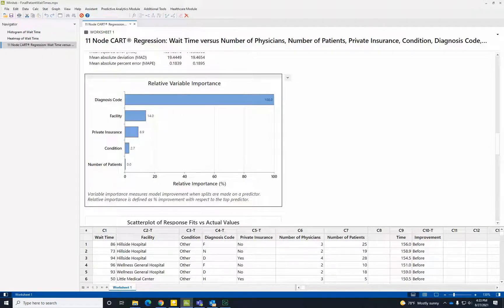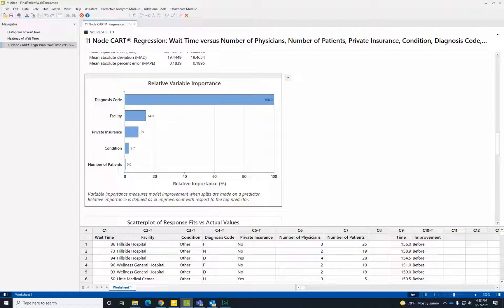Relative variable importance values range from 0% to 100%. The most important variable always has a relative importance of 100%. Notice that here, the most important predictor of wait time is the patient's actual diagnosis. This is something we hadn't discovered with our visualizations.